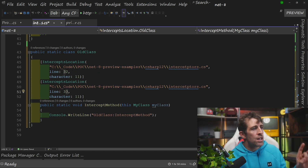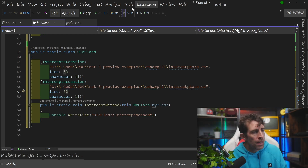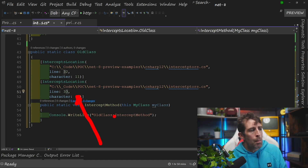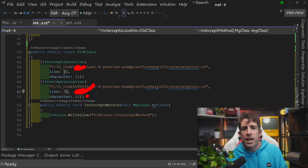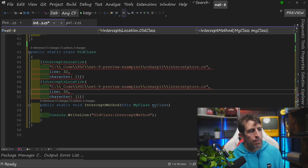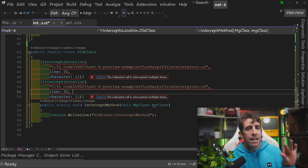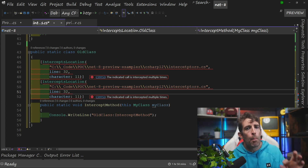It's possible to intercept multiple methods with the same bit of code. At the moment, you do that by decorating your method with multiple different attributes. You can see here I'm pointing to both method calls and everything's going to be okay. However, one caveat: you can't point to the same location. If you point to the same method, you get an 'indicated call is intercepted multiple times' error. So you can intercept multiple methods with one bit of code, but you can only have one bit of code to intercept one method.